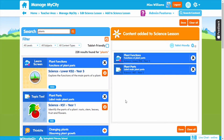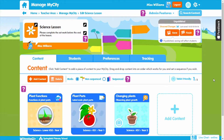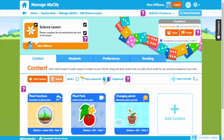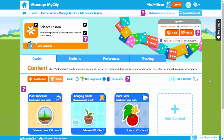You can even sequence your content so students complete work in a specific order. Students can only move onto another content piece when they reach the minimum score set in that My City. To do this, select 'Sequenced' and drag content into place to set it in the order you want. It's great for controlling the flow of lessons.